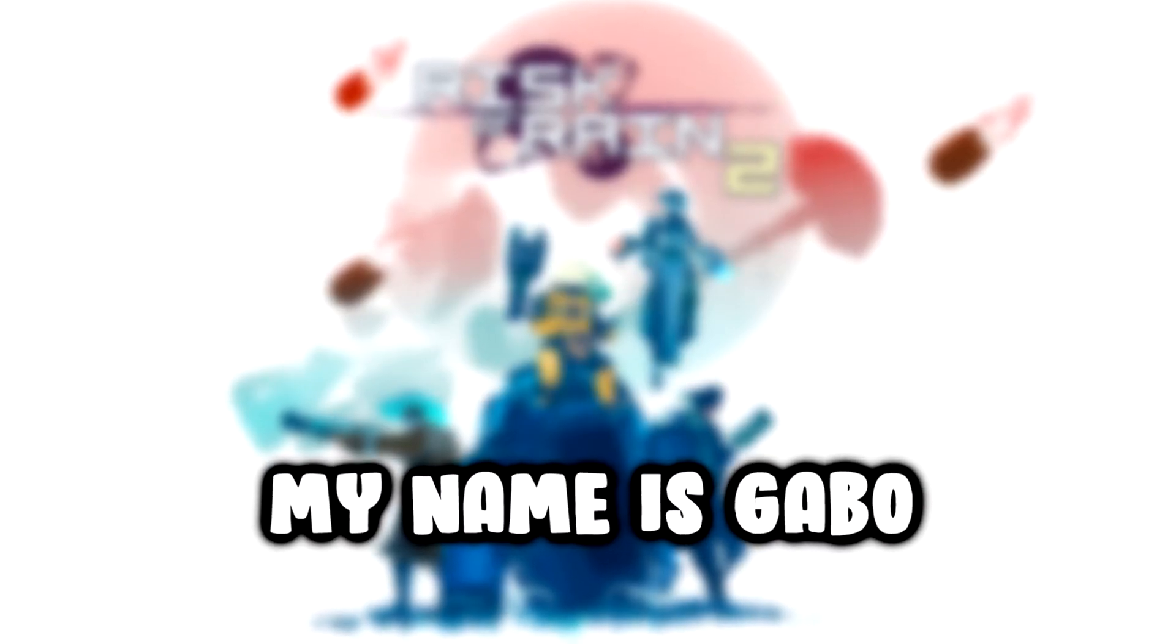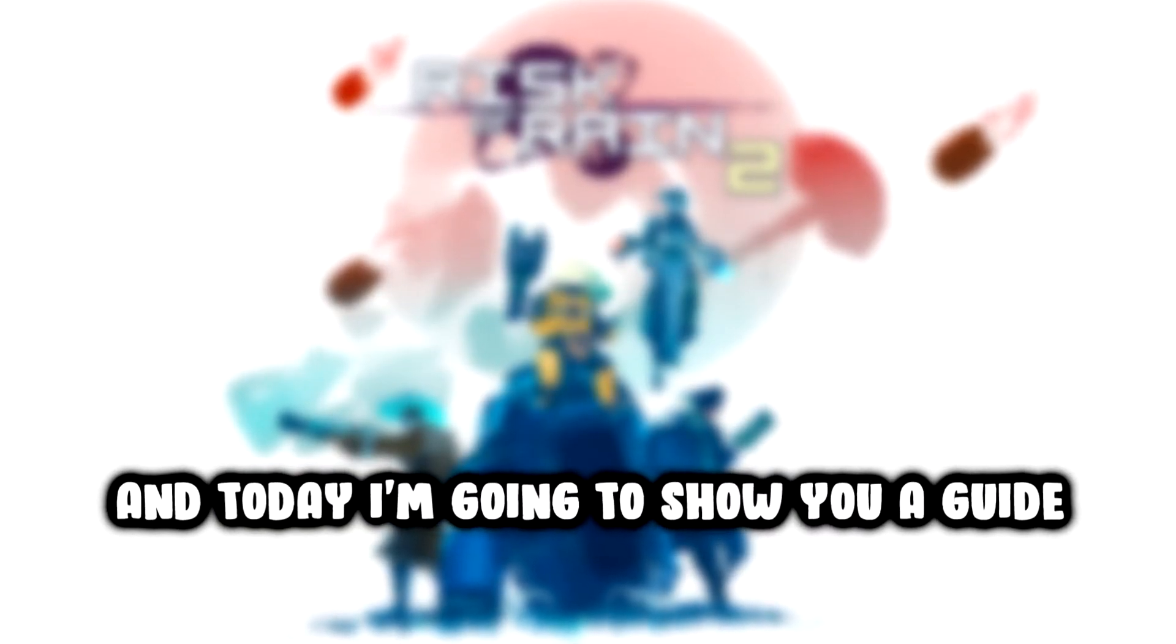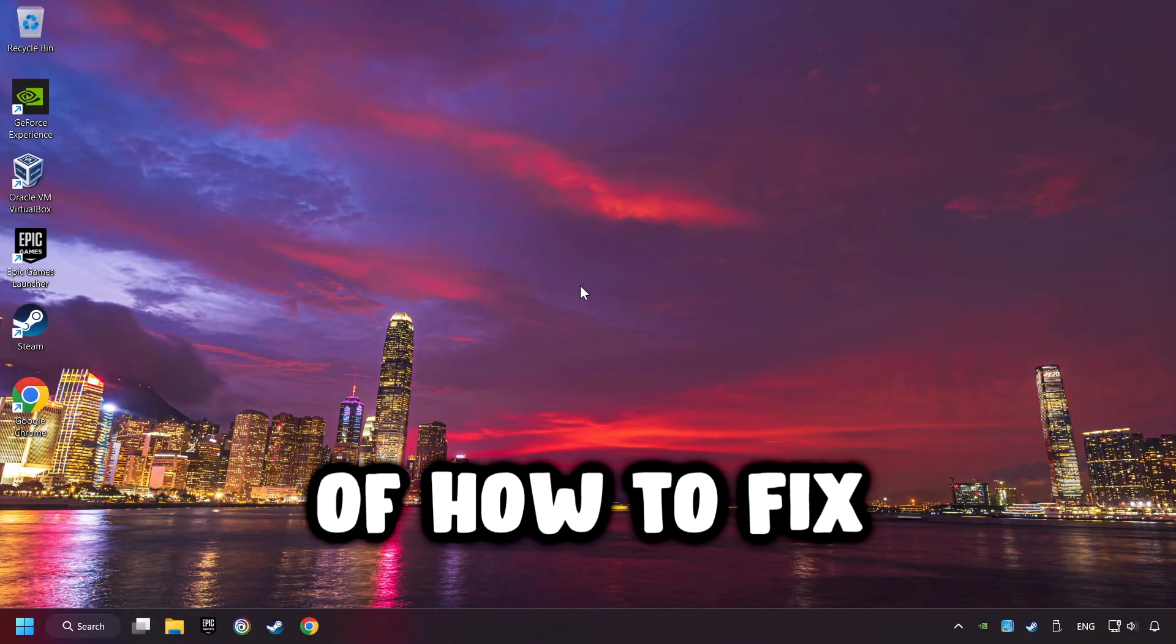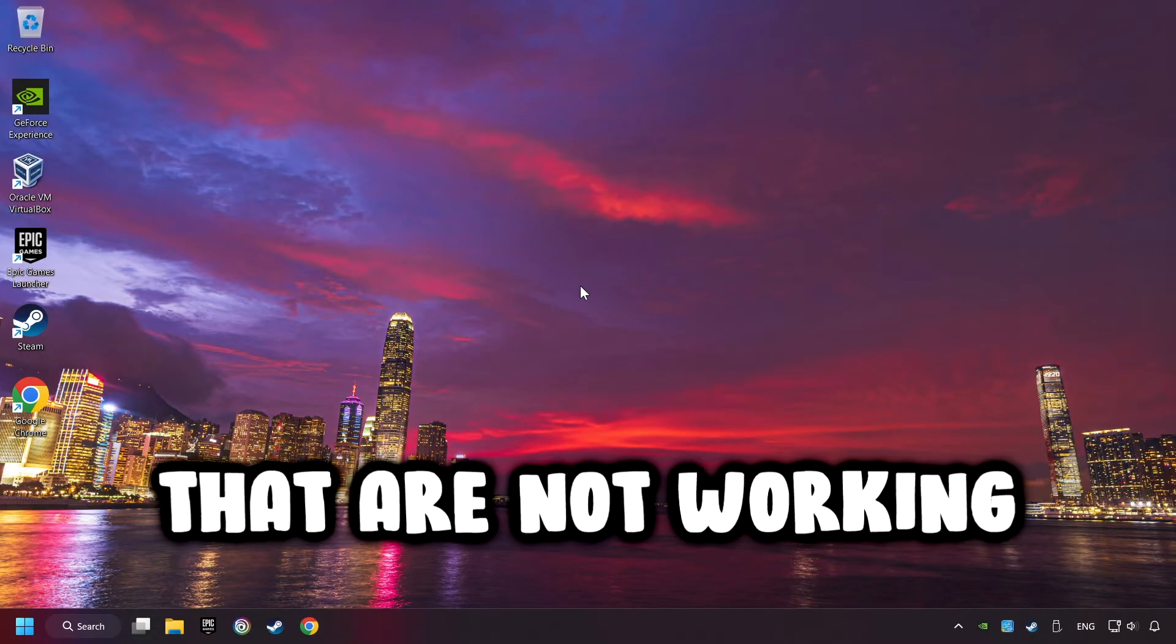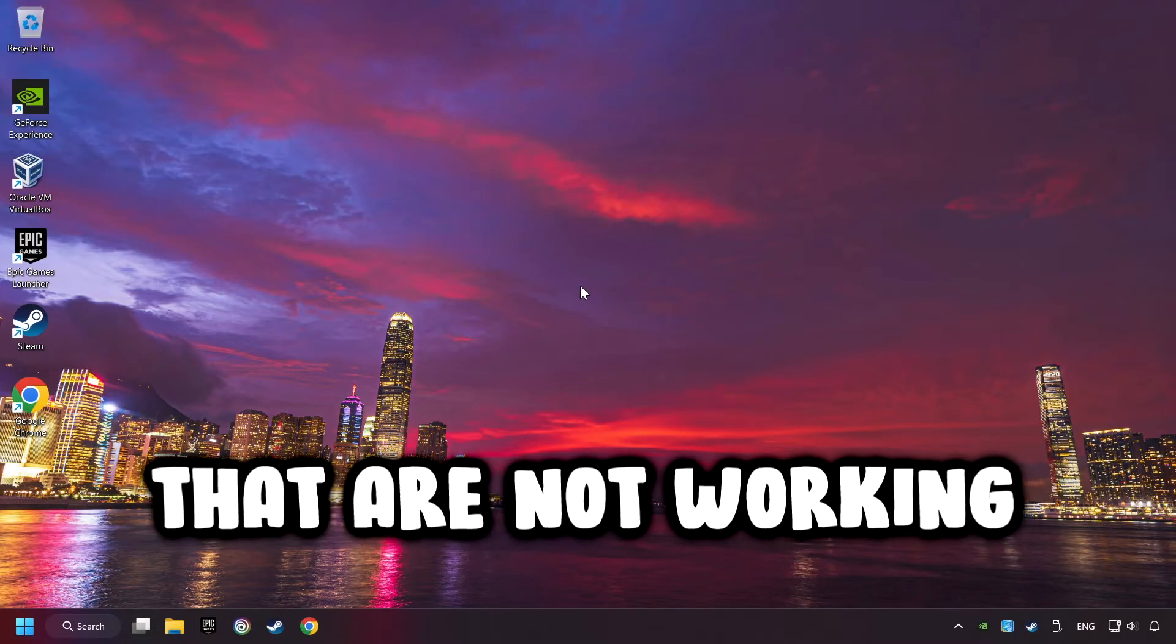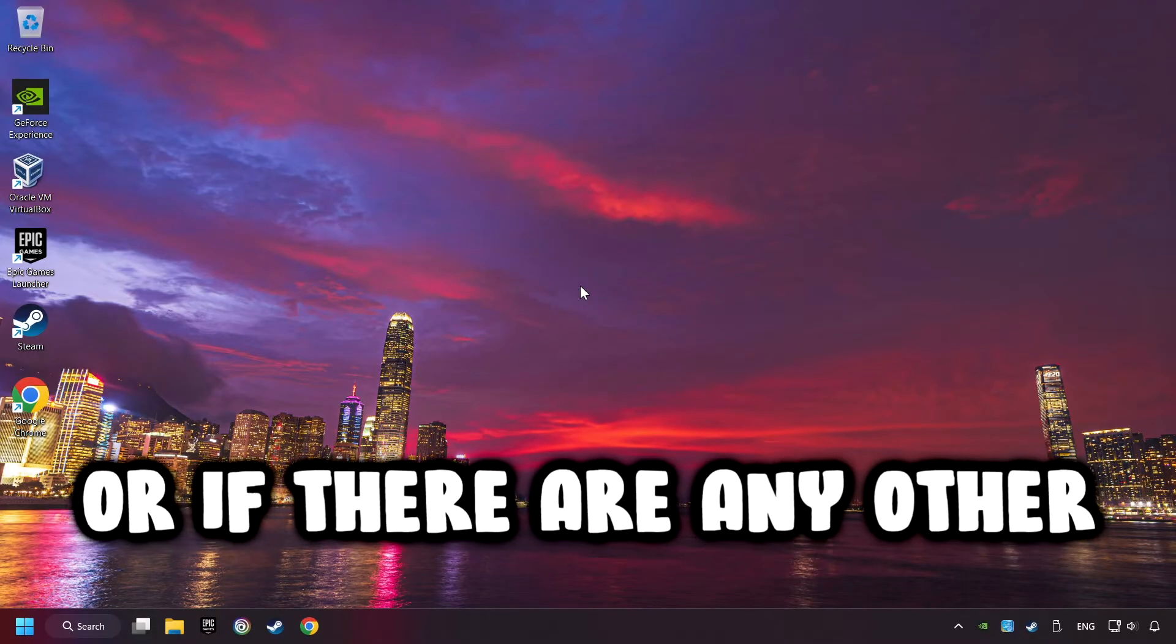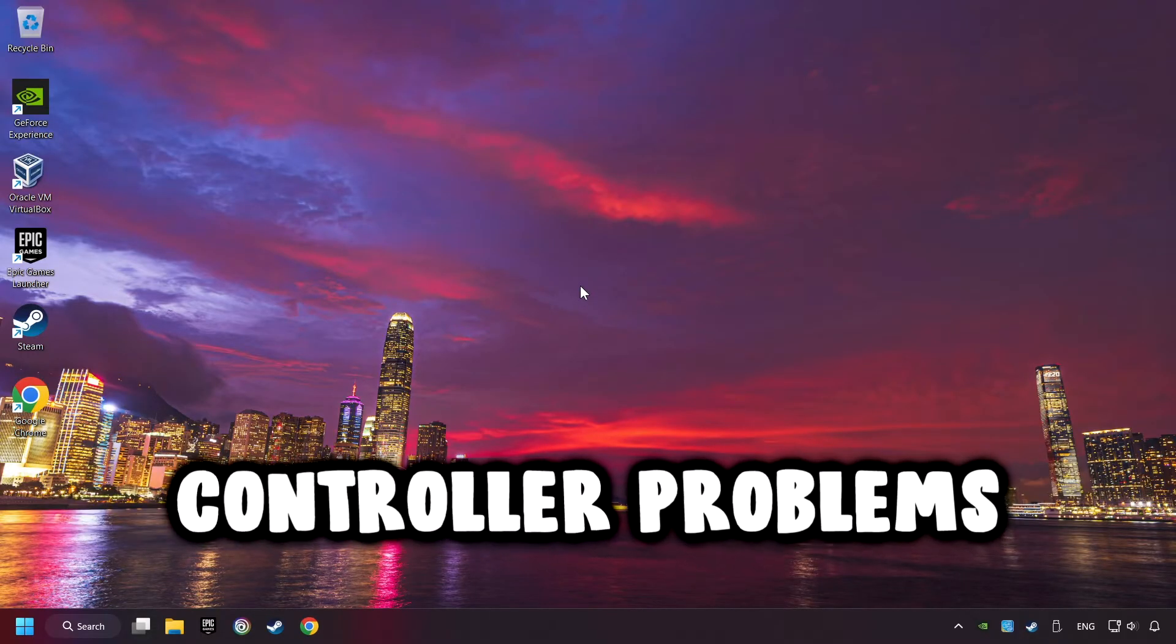What's up? My name is Gabbo, and today I'm going to show you a guide of how to fix controllers or gamepads that are not working, or if there are any other controller problems.